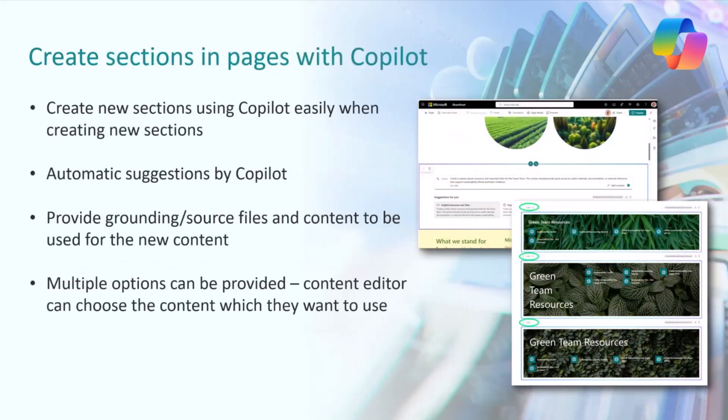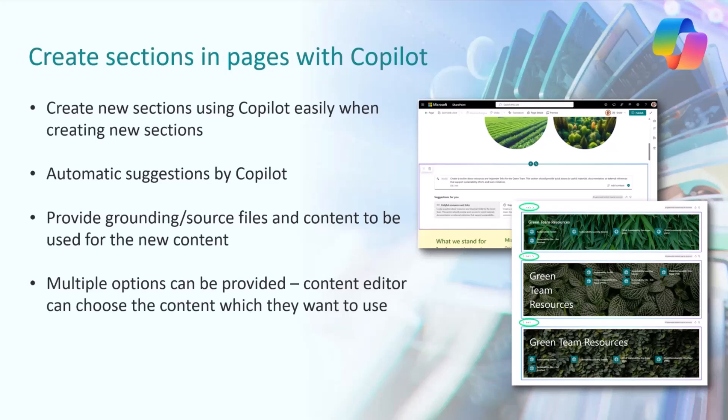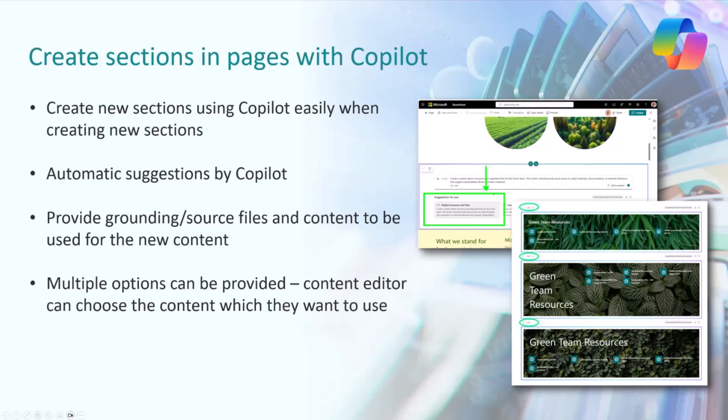As the page has been created, I can further evolve the page by using Copilot directly in sections. You can use either the free text prompt or you can use suggestions. It will provide suggestions based on the content which you already have on the page. As you start creating new sections, you can basically say that's a useful suggestion. Let's actually include that section on the page.